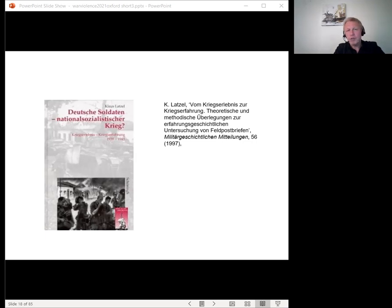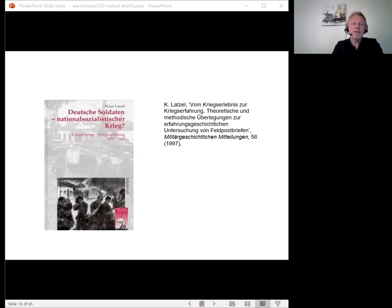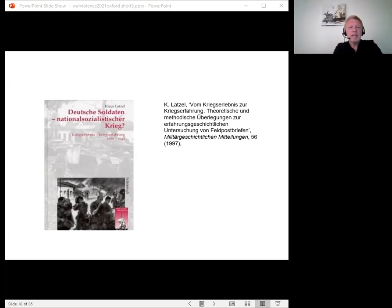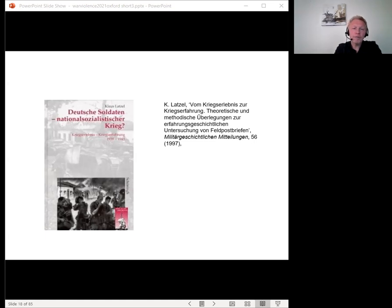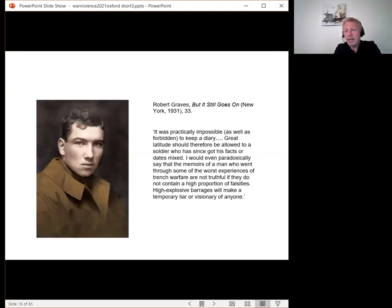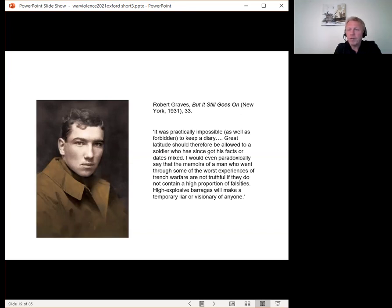The distinction between history and fiction is often hazy in combatants' accounts. Facts are frequently mistaken, and there is in the verdict of Rudyard Kipling, who was trying to reconstruct his son's death after his son had died at the Battle of Loos. In these circumstances, there is large room for error because of combatants' limited field of view, the chaos and anonymity of the battlefield, and the stress and shock of conflict, which dislocates memory. As Robert Graves put it, it's practically impossible, as well as forbidden, to keep a diary. Great latitude should therefore be allowed to a soldier who's since got his facts or dates mixed up. I would even paradoxically say that the memoirs of a man who went through some of the worst experiences of trench warfare are not truthful if they do not contain a high proportion of falsities. High-explosive barrages will make a temporary liar or visionary of anyone.